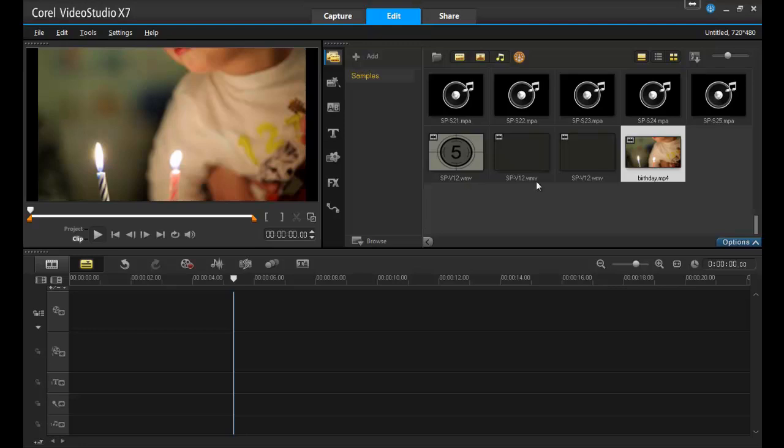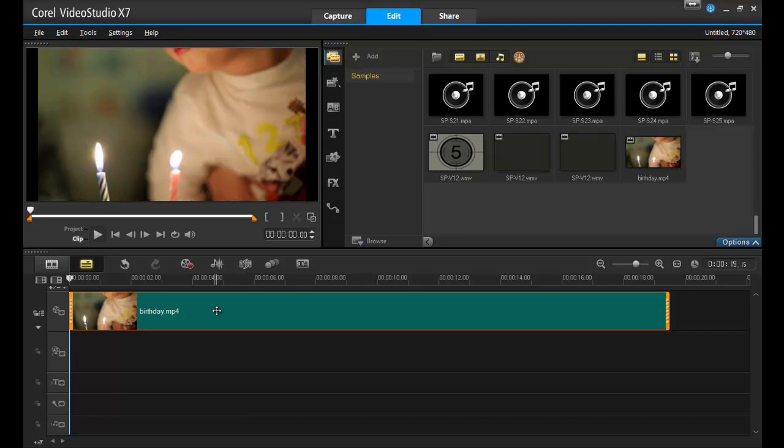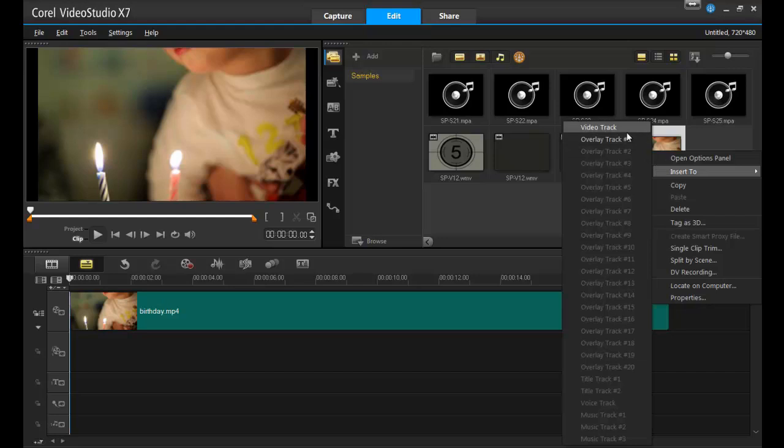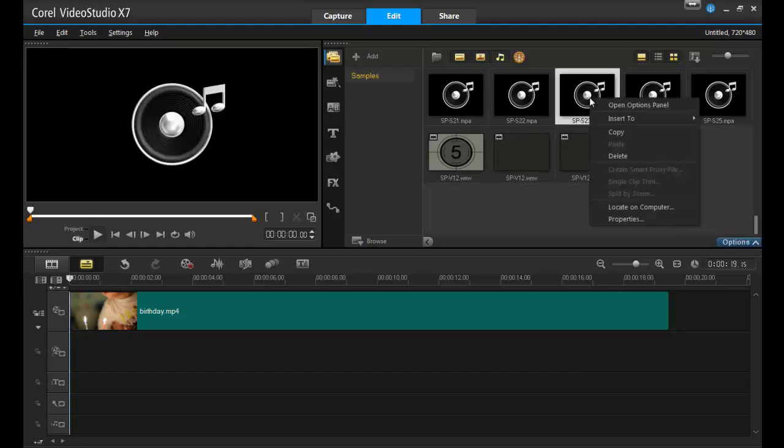Clips can be brought into the timeline by dragging and dropping them from the clip bin, or right-clicking on them and selecting to move them onto the tracks. Either way is acceptable, and simply a matter of personal preference. In this example, I'll drag and drop the video and the music file into the timeline.